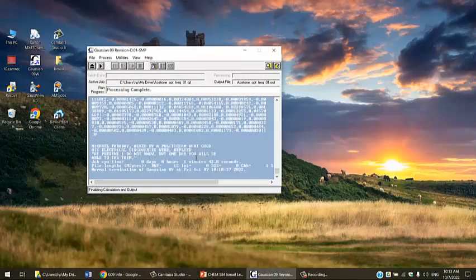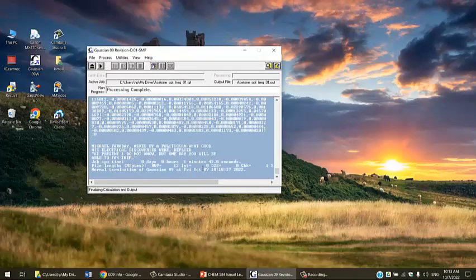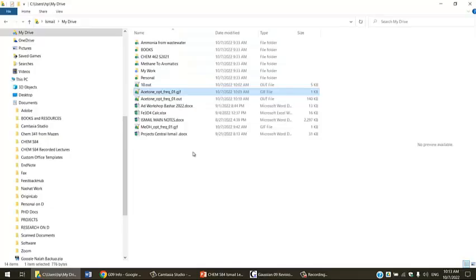It might take some time till the job is done. I'm going to wait and come back when this is finished. As we see here, the job is finished. It says normal termination of Gaussian 09.